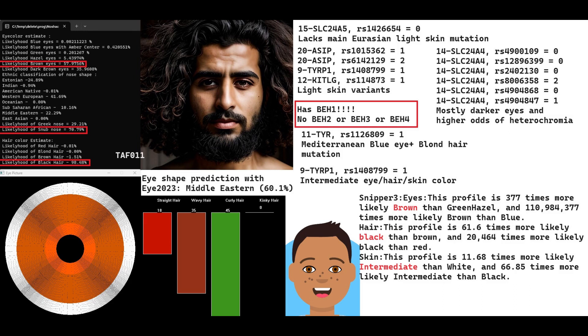He has BEH1, blue eye haplotype 1, which is why his eye color prediction is so light. It's very interesting that he has BEH1, because that means since Native Americans and East Asians often have BEH1, it's a pretty ancient mutation and must have been around for a long time. Now it's most prominent in Northern Europeans. He doesn't have BEH2, BEH3, or BEH4, so there's no reason to suspect he had light eye color, because you need at least BEH2 for light eyes.